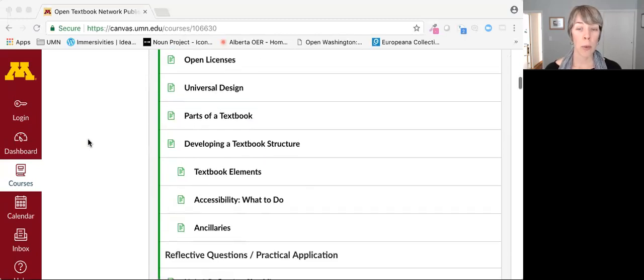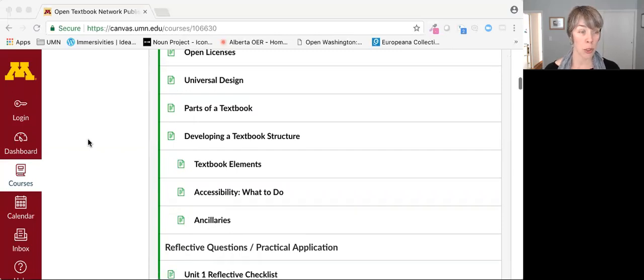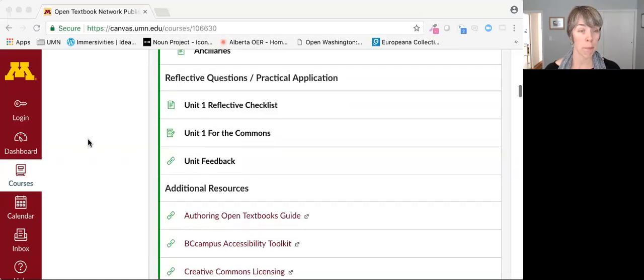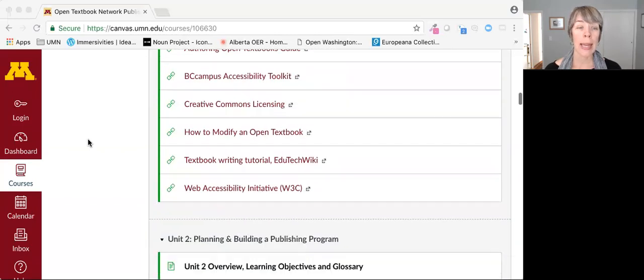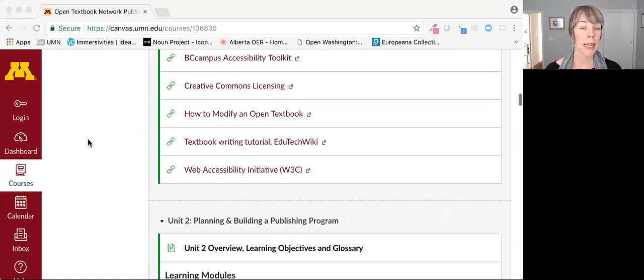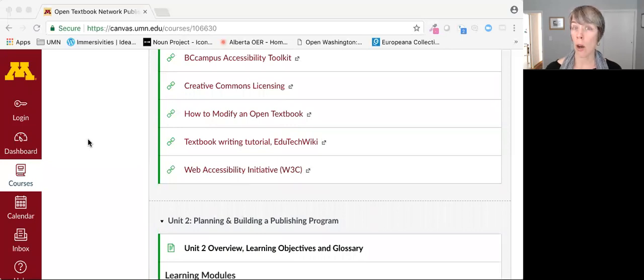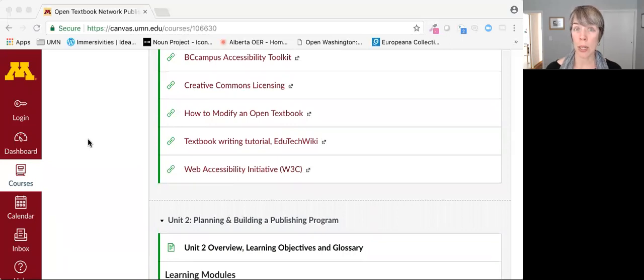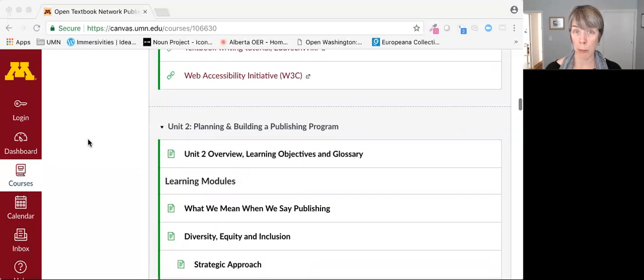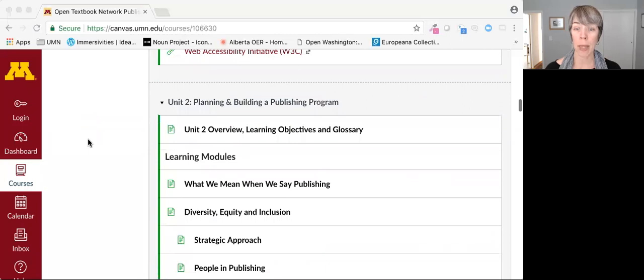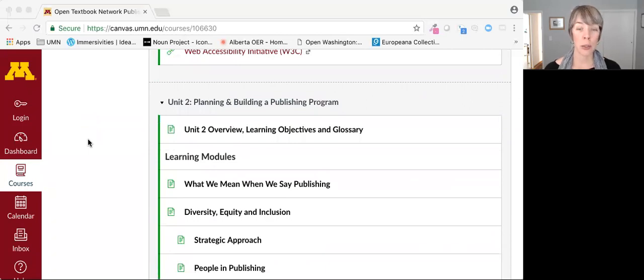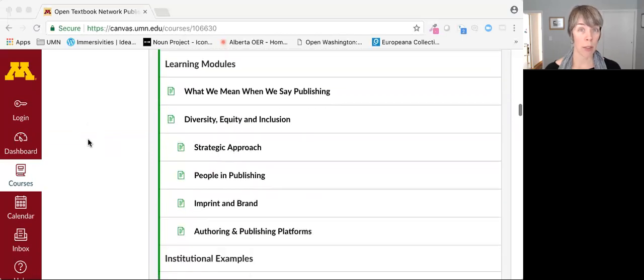Conceptual frameworks and reflective questions for designing your publishing program. Examples and customizable resources from institutions already engaged in open textbook publishing. And an invitation to you to add examples and other content for the benefit of the commons.